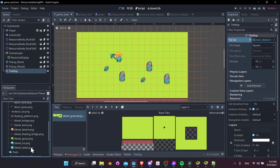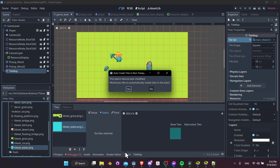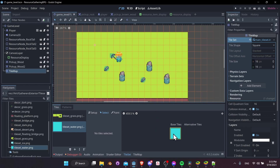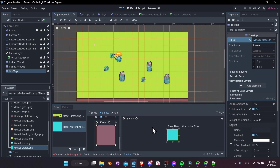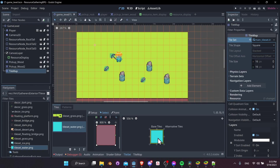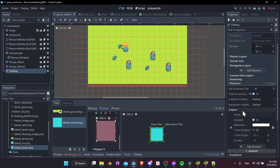Drag and drop the water tile into the tile set tab and automatically create tiles. Select the water tile and give it a collision shape — hit F to apply the default collision shape, then left-click the tile to make sure it gets added.